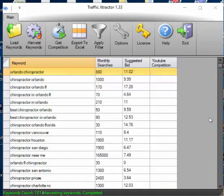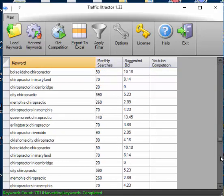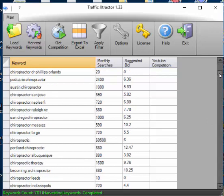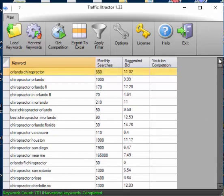Okay, so here are your results. It gives you the monthly searches and it gives you the suggested bid. Now, that's just the start.